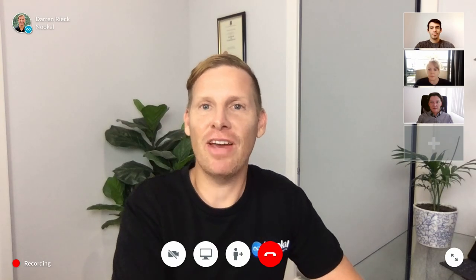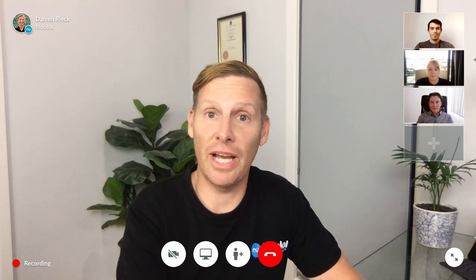I hope you found this video helpful. Please stay safe and feel free to contact us at Nookal at any time. Thank you.